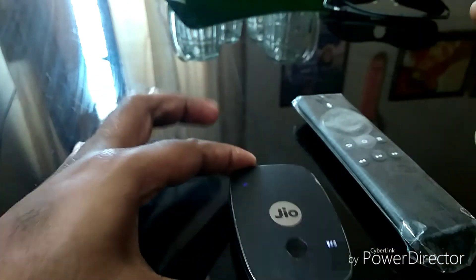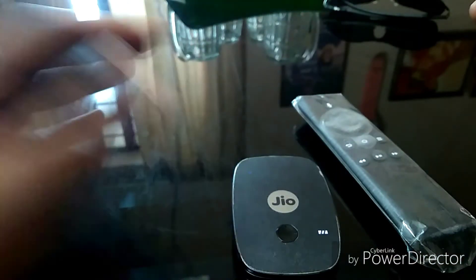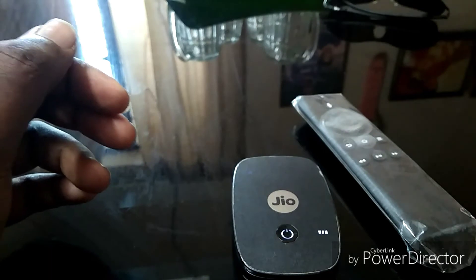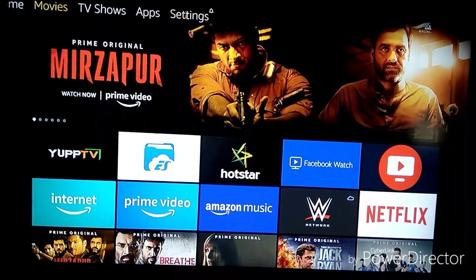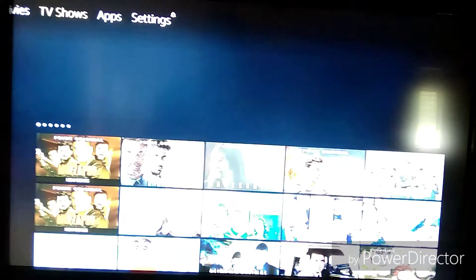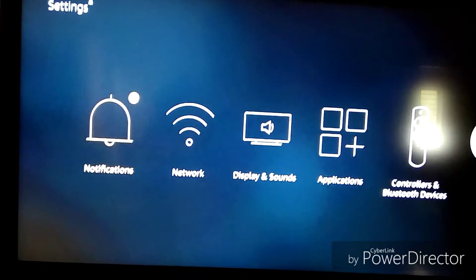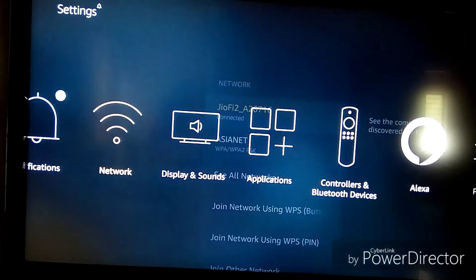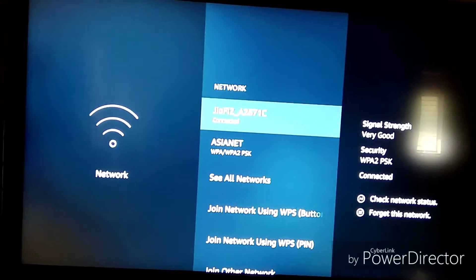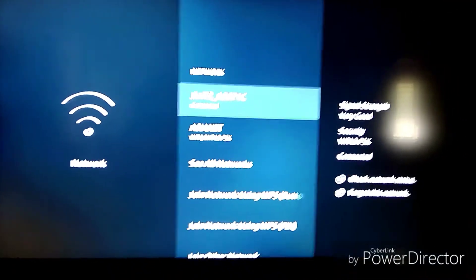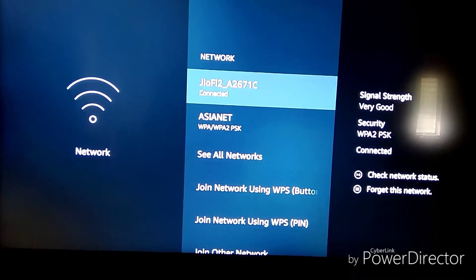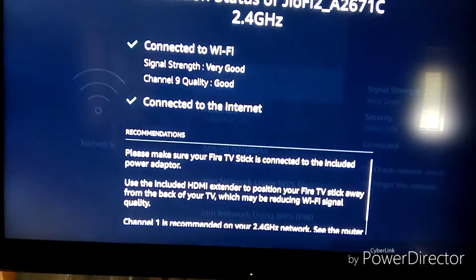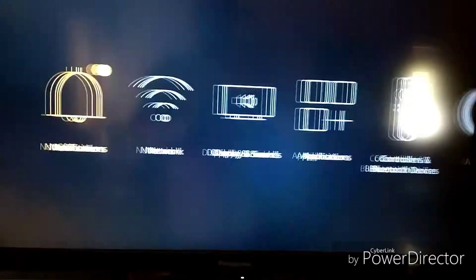That's all from this device at this time. Now we can go to our Fire TV Stick. We have to go to Settings, and in Settings move to the Network, and connect to the JioFi. Here you can see my Fire TV Stick has already been connected to this JioFi network.